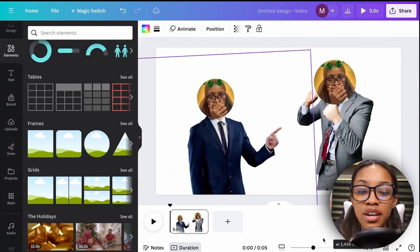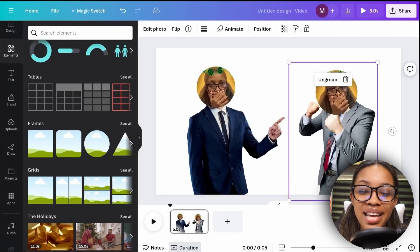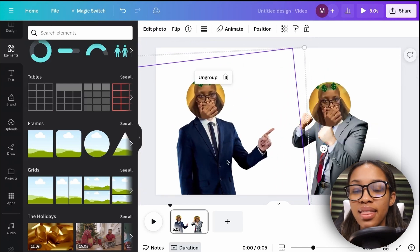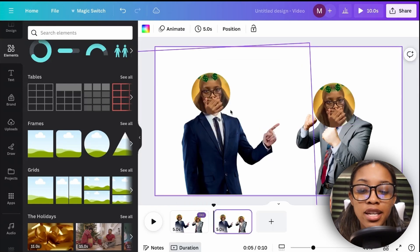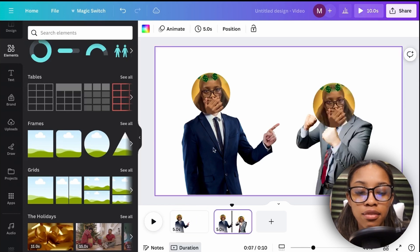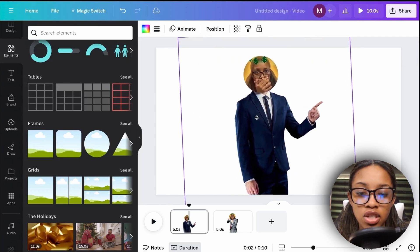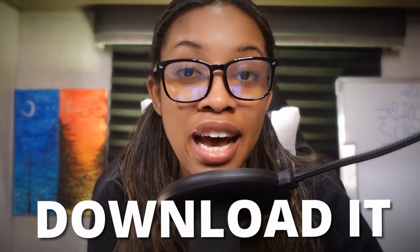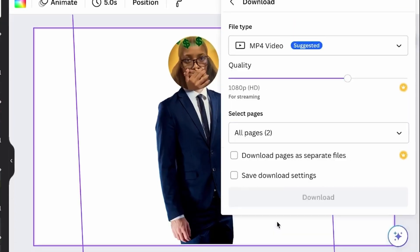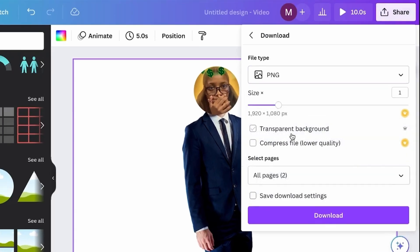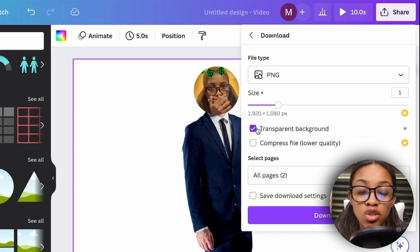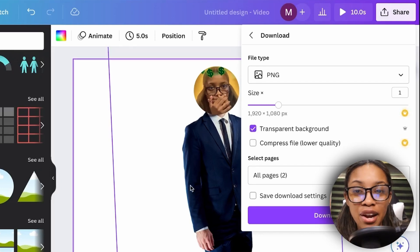You now have two different characters to use in your videos. You can keep generating variations of these for every aspect of your faceless channel and every emotion you want to depict. To download, separate them by duplicating the page and deleting one from the first page, then position them for use. Click 'Share,' 'Download,' ensure PNG is selected with transparent background — do not forget transparent background — then click download.